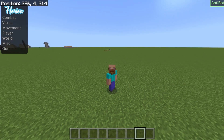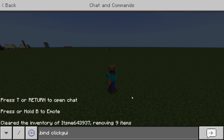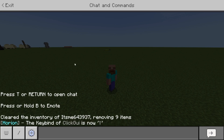To actually use this, what you're going to want to do is open up the chat and then type in .bind, then click GUI, just like that. Make sure you spell everything correctly, and then you want to press any key whatsoever. I recommend you use Y because that's the key I use for this. As you can see, the keybind of clickGUI is now Y.